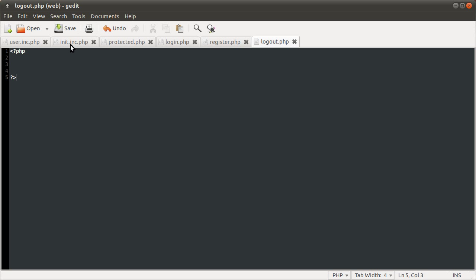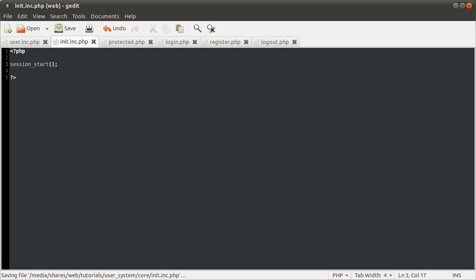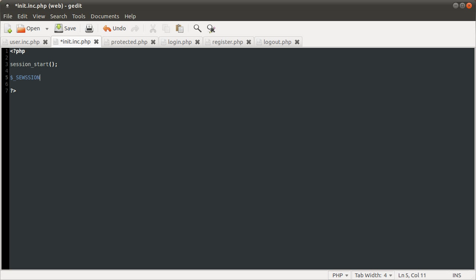So let's get started with init. The first thing this file needs to do is set up the PHP session — I have a basics tutorial on that, so if you're not sure what the session is, go back and watch that. We just need to call the session_start function, which will populate the session array with the data that PHP has stored in the session for us, and at the end of the script it will write any changes to that array back to the session storage.